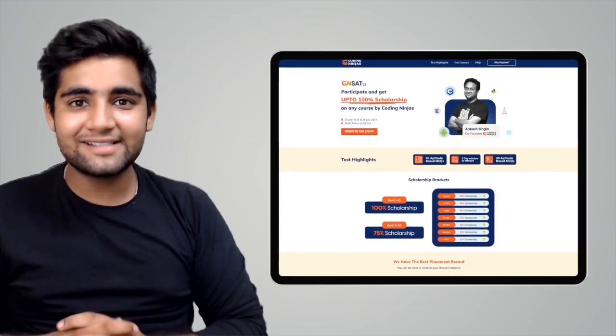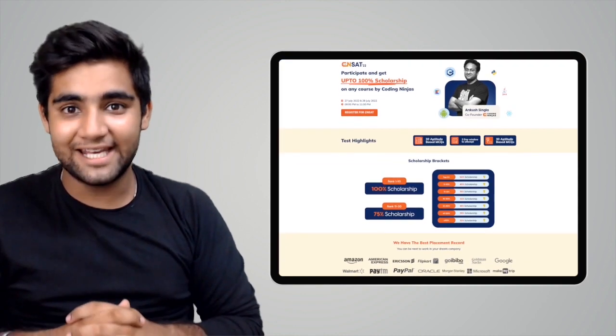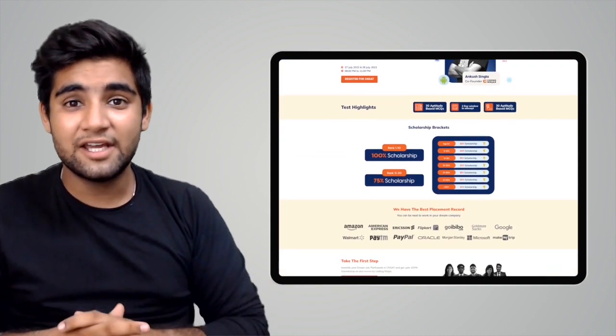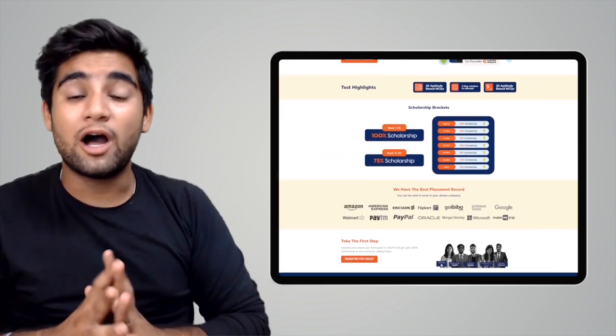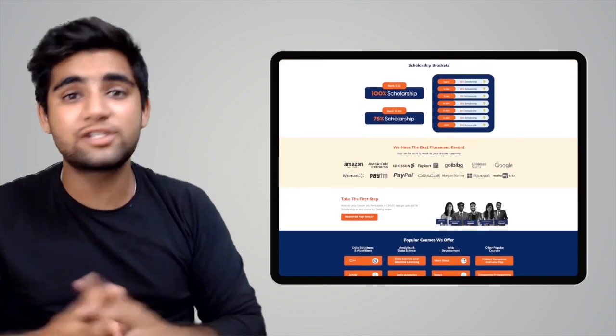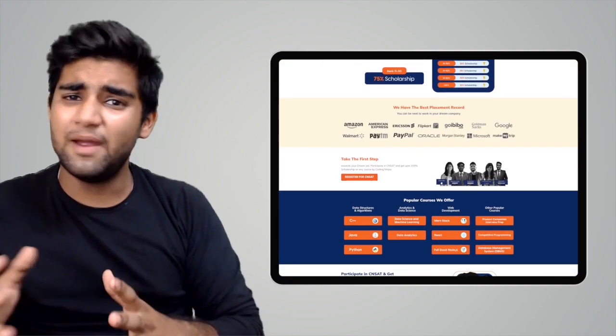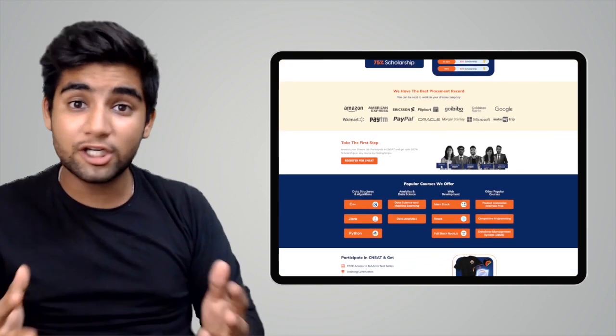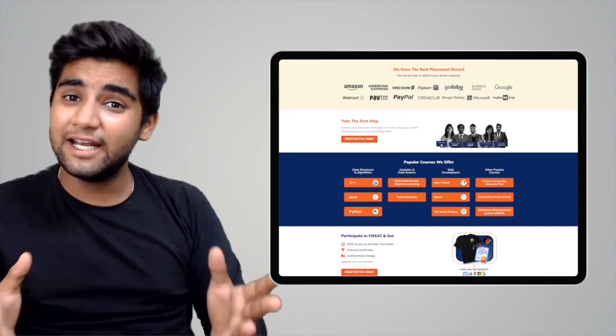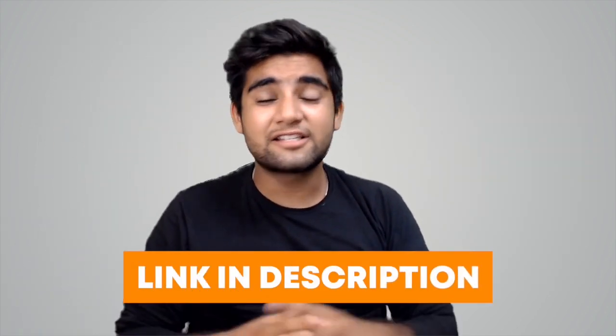Coding Ninjas has come up with a scholarship test called CNSAT. If you participate in the test you can avail up to 100% scholarship on any course — be it DSA, web development, product companies interview preparation, data science, or any other course. Click the link in the description below or the pinned comment and participate in the test. Happy learning, thank you so much.